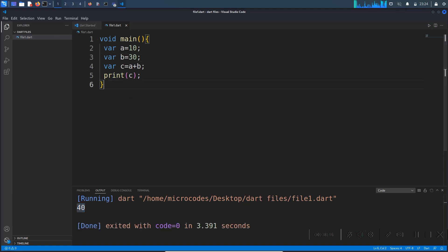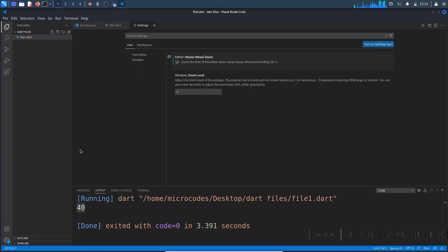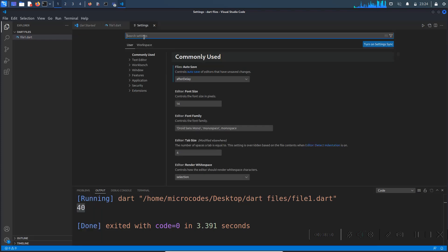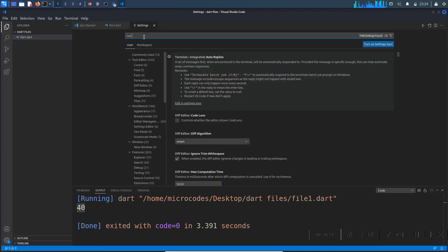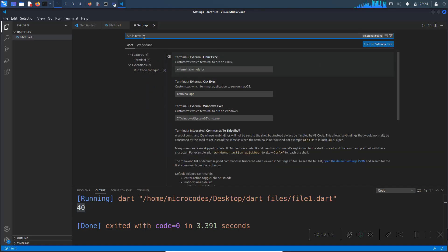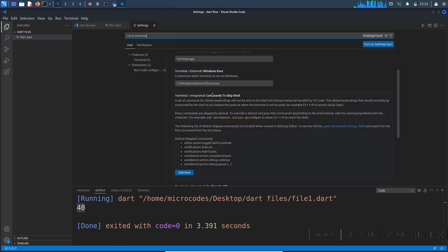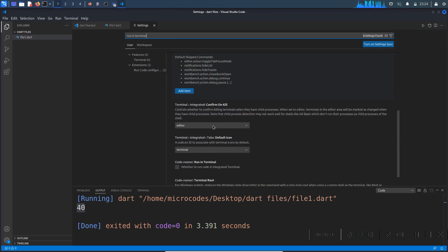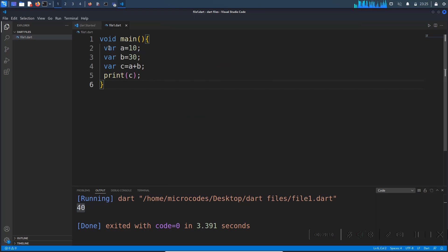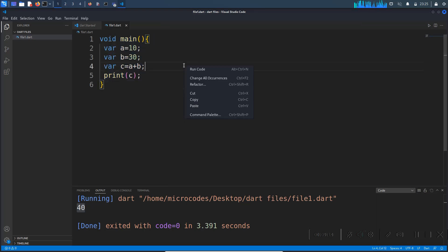It is not totally recommended to run code that way. Instead, go to Settings, search for 'run in terminal', scroll down and find the 'Run in Terminal' option, then check that box. This is helpful especially when you need to get user input — it will allow the program to accept input from the terminal.